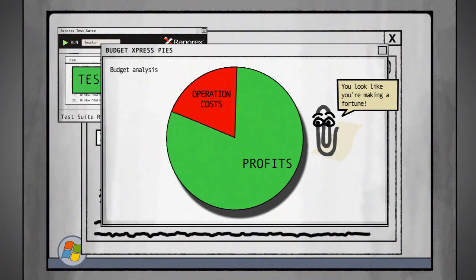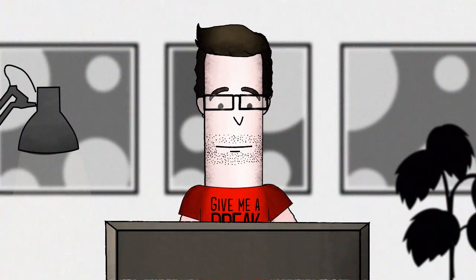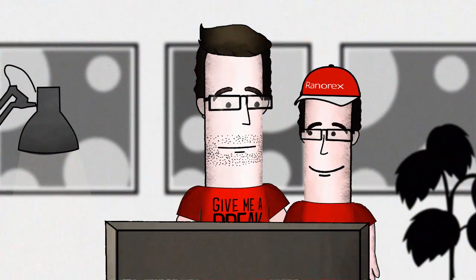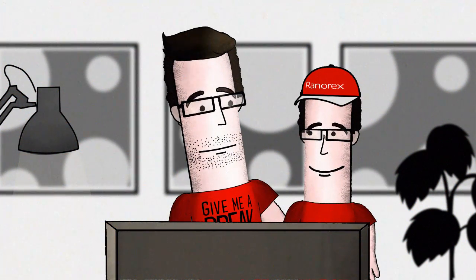And just so you know, Ranorex is crazy affordable and it's super simple to use, whether you're an expert scripter or just starting out.